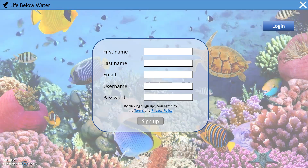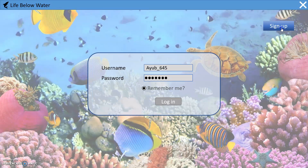You also fill in your email, username, and password. After that it will record the information in the database system, and then you can login with your registered username and password.